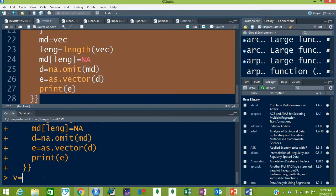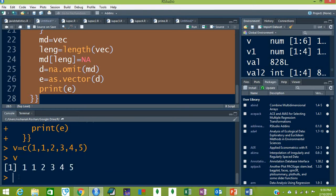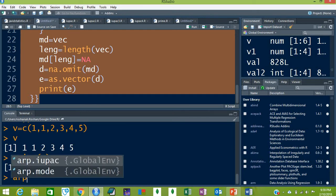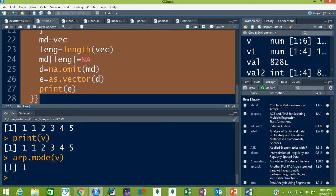For example, we have a vector called `v` with data: one, one, two, three, four, five. In this data, the mode is one because the frequency of one is higher than all other elements. Press Enter to store this data in the container `v`. If you type `v` or `print(v)`, you'll see the data. Now use our function: `r.mode(v)` — press Enter and the mode returned is one.